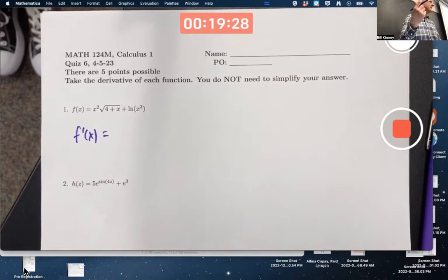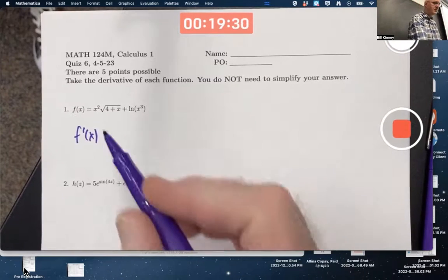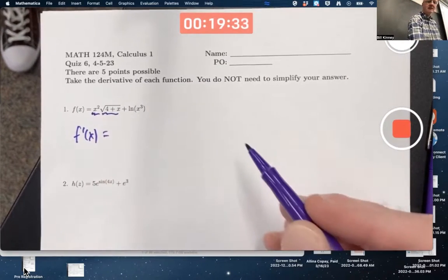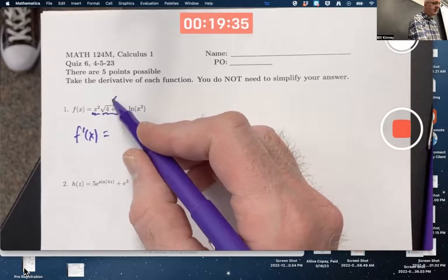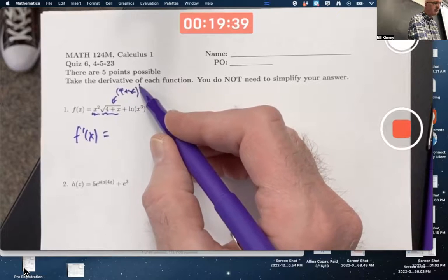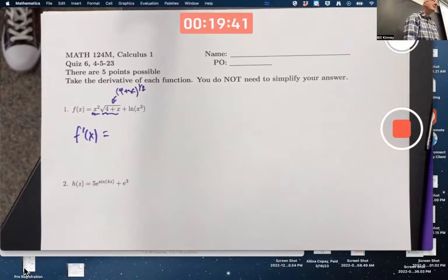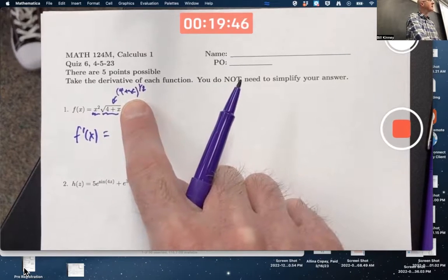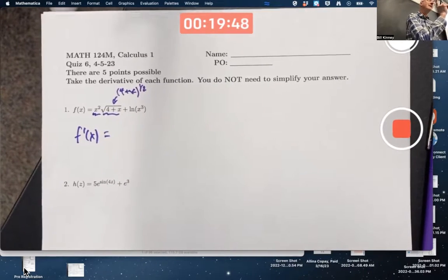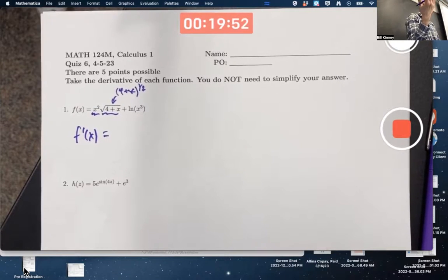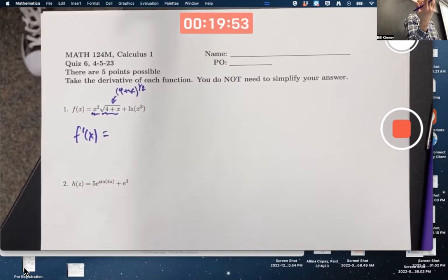Break it down step by step. You've got your left function and your right function. Notice that your right function is the same as 4 plus x to the one-half power. So you'll need the chain rule too, although in this case it's kind of trivial because the derivative of the inside function, 4 plus x, is just 1. If it were 4 plus 3x, the derivative would be 3 and it would not be trivial.